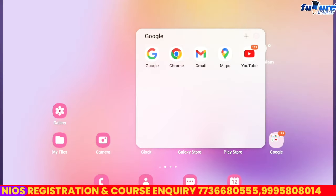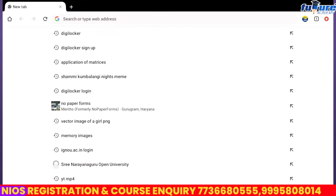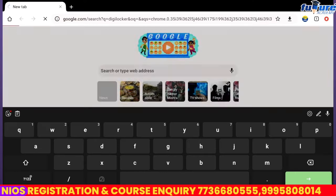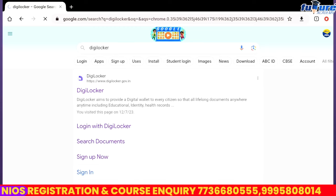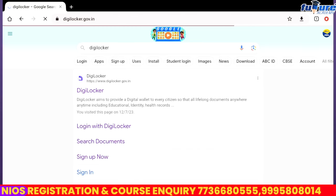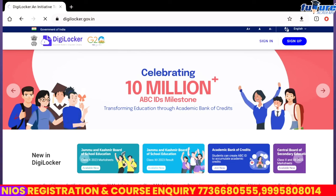So, how are you going to download it? If you have a mobile phone or laptop, then type in Google. If you type in DigiLocker, you will see the link to the first result. Click the link to the first result, then open it to the DigiLocker website.